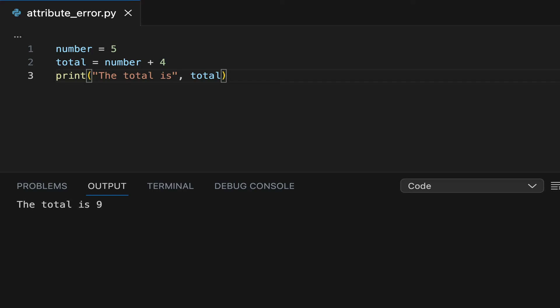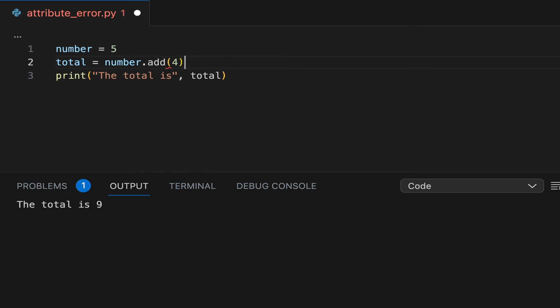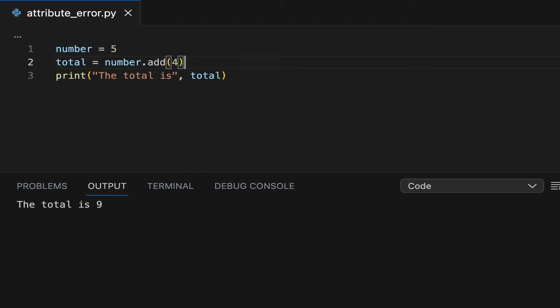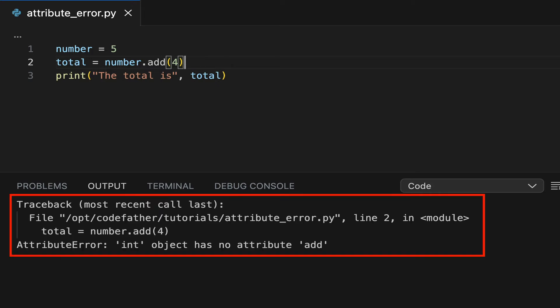Now, let's assume that you don't know that to calculate the sum of two integers you can use the plus operator, and you assume instead that the integer data type provides a method called add. It's important to understand that this is just an example to show you how the attribute error applies to the integer data type. When we execute the code, we see an attribute error due to the fact that the int object has no attribute add.